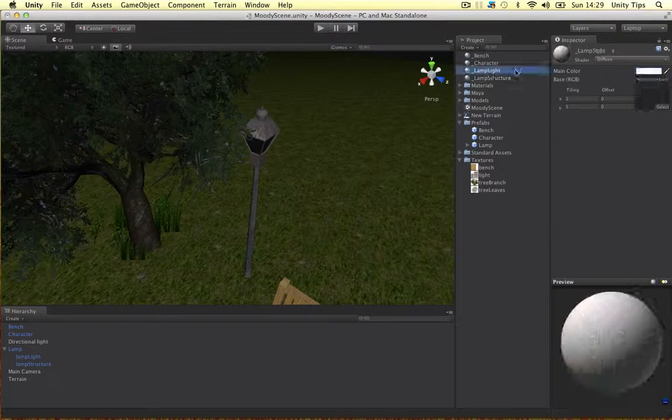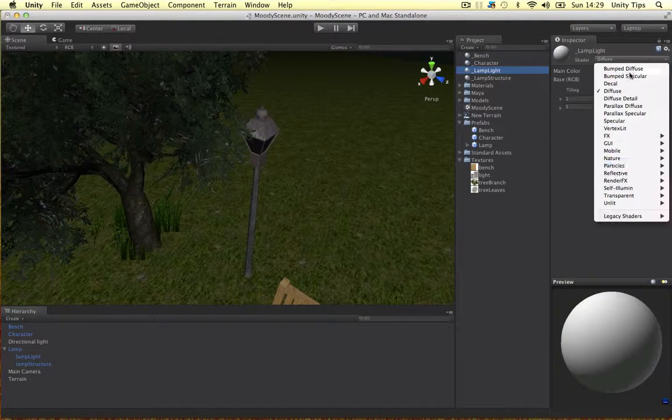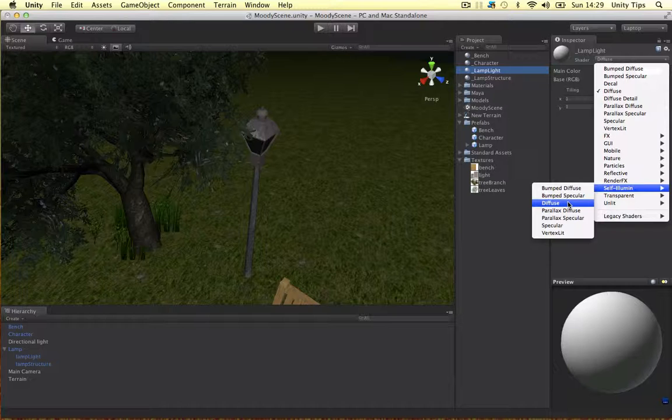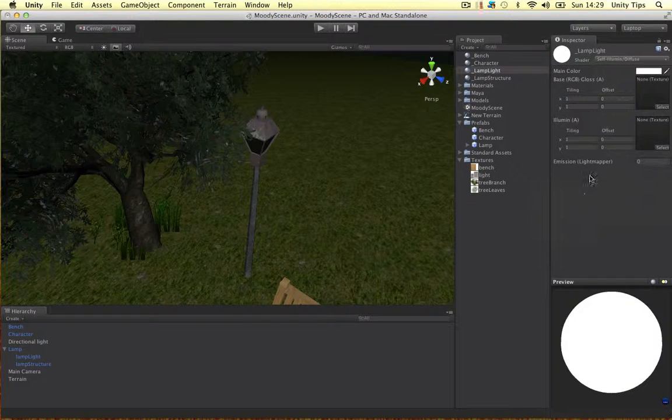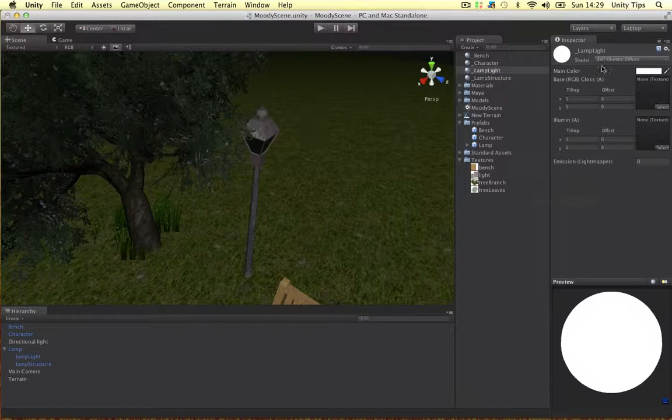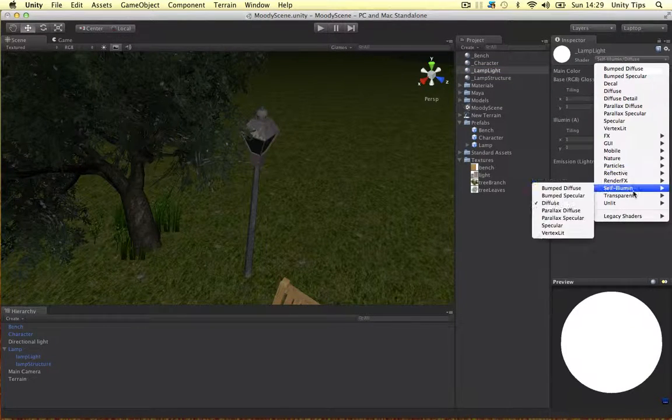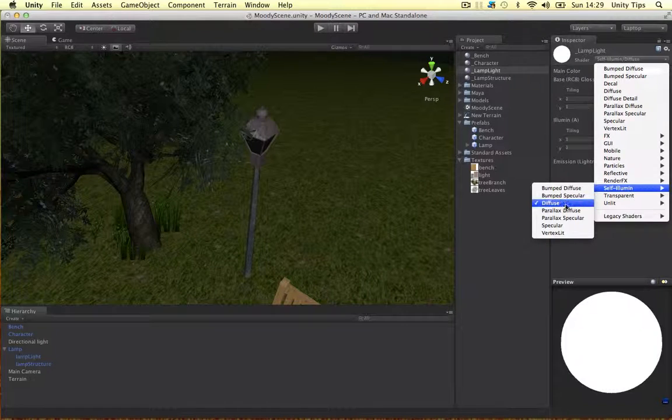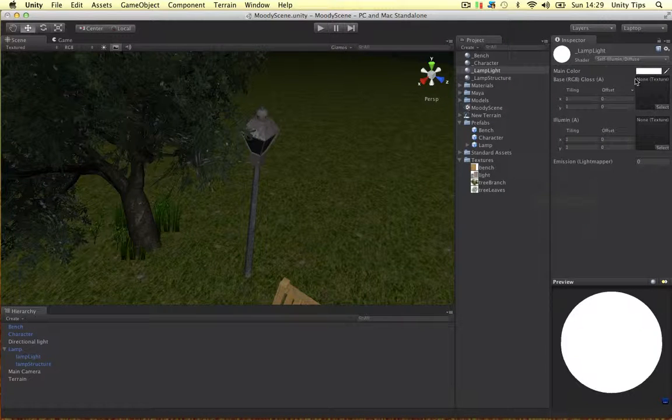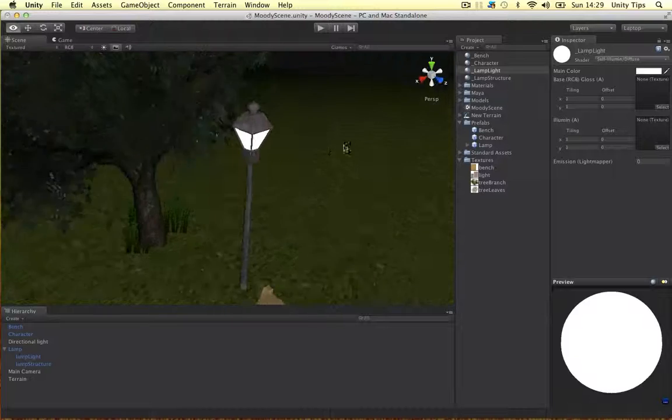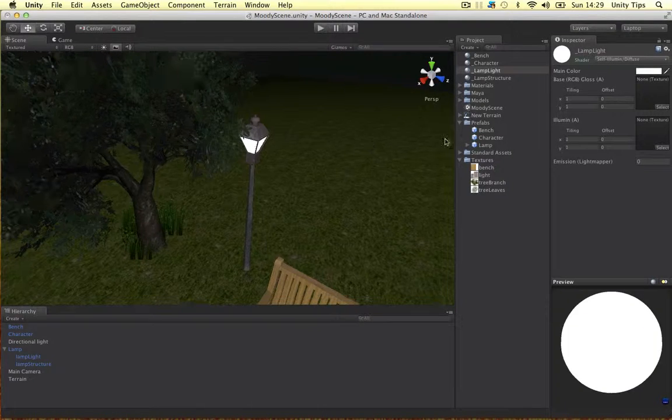And for the lamp lights. Let's just change this to a self-illuminant and a diffuse. It's just a white, kind of a white thing going on. I'm just going to drag it on the light. So it looks like it's lighting up now.